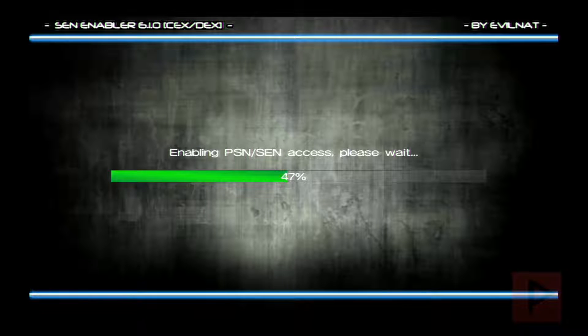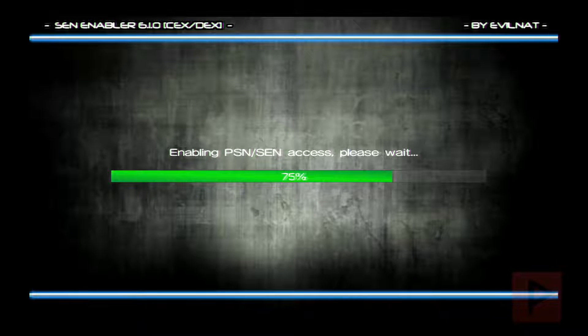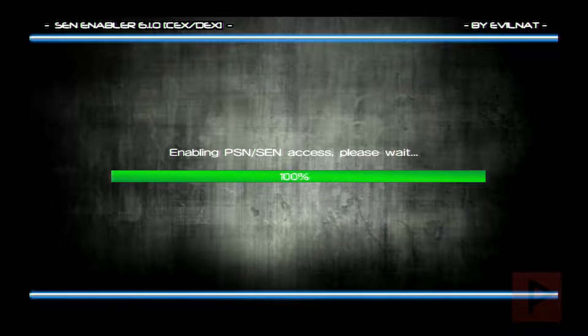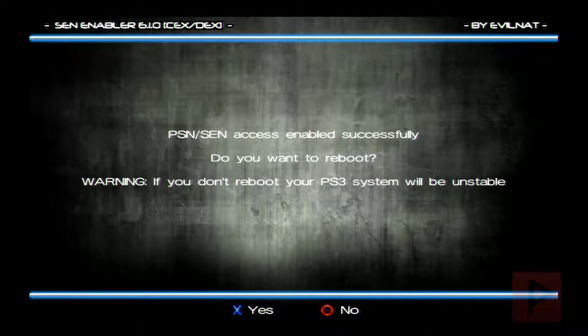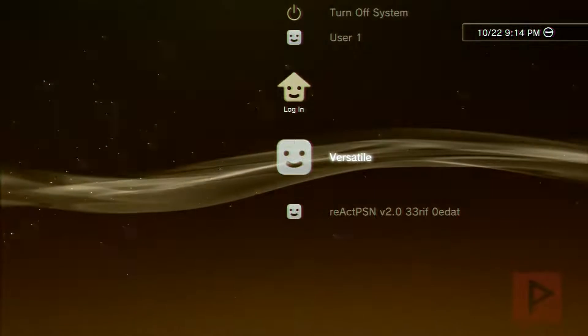So that's the reason why we're doing this process. In the future, if newer firmwares come out, check out store.brewology.com to get the latest Sen Enabler. Okay, so we're almost done. After the PS3 has rebooted, let's go ahead and check out our firmware spoofed version, which we'll see through the system information.